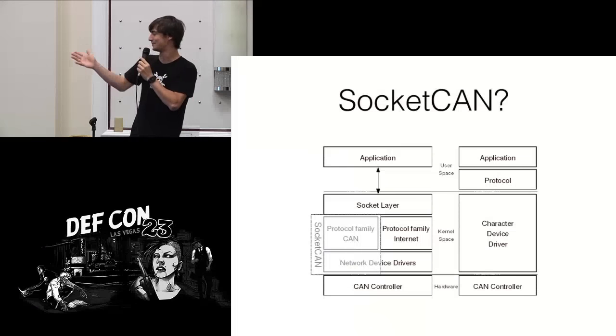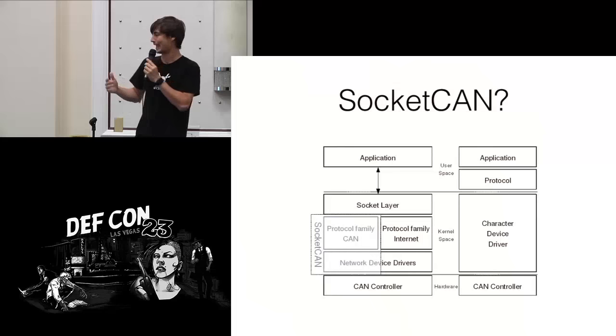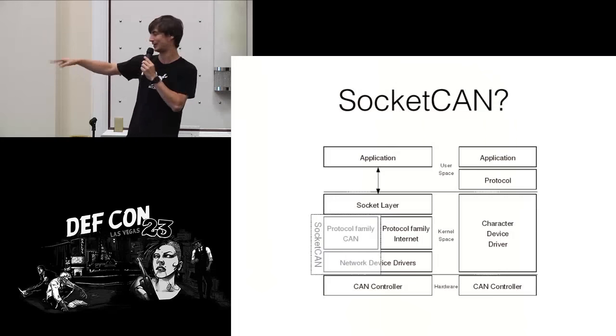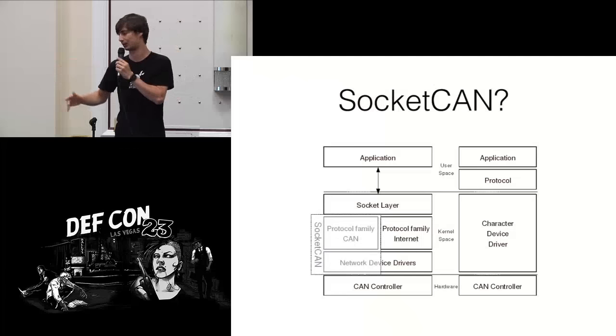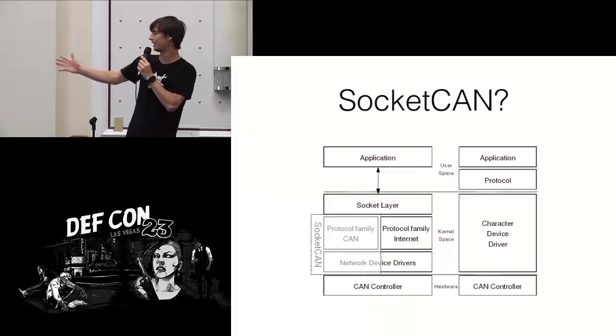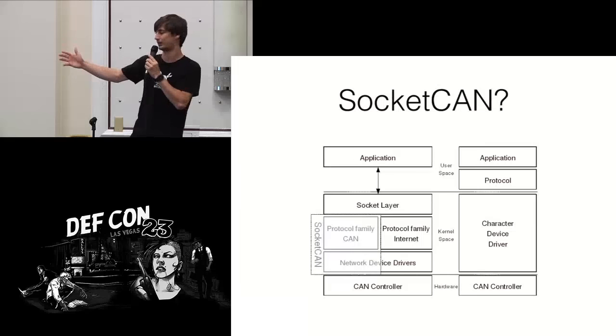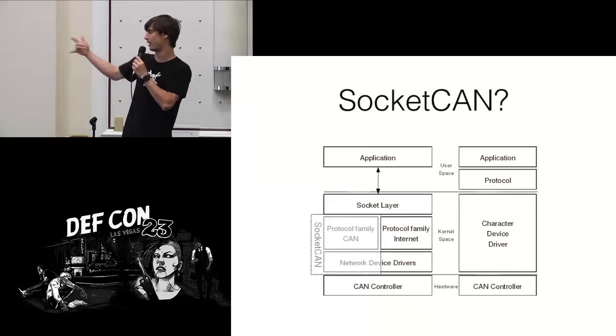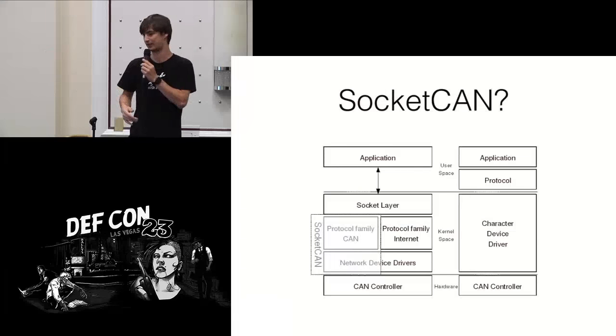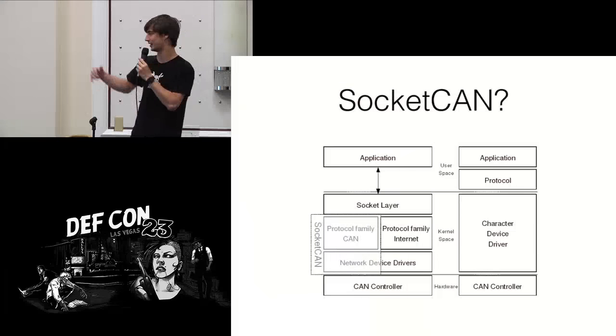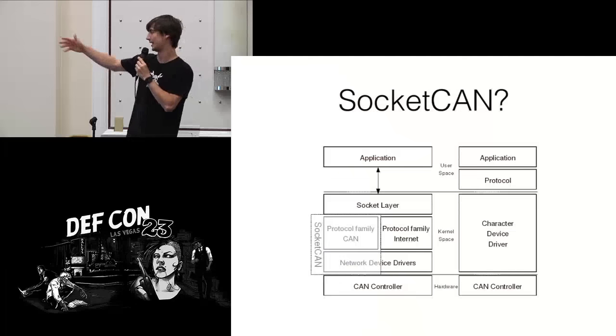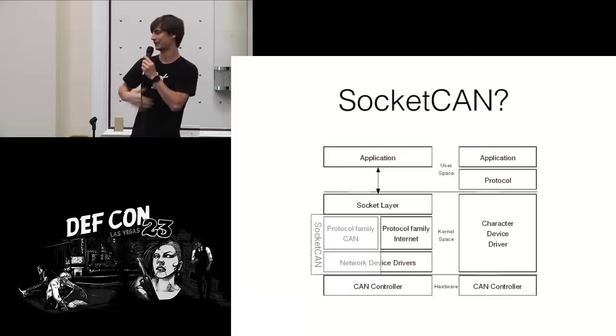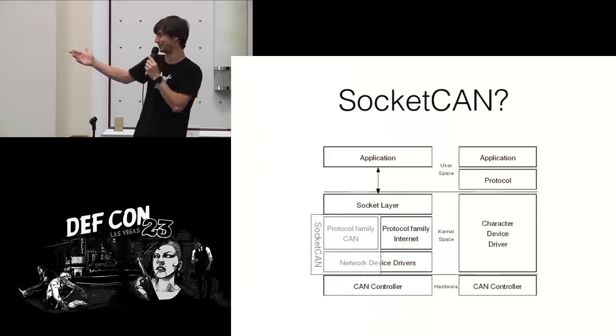So what happens with this is, if you've ever used Linux network devices before, you have the network driver which is sitting real low in the kernel, deals with the actual hardware. In this case, that's replaced with the CAN controller. Then on the left, we have the Socket CAN version, on the right, we have the traditional version. We'll start with the traditional way of doing it.